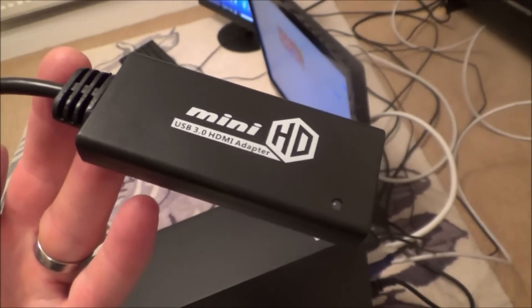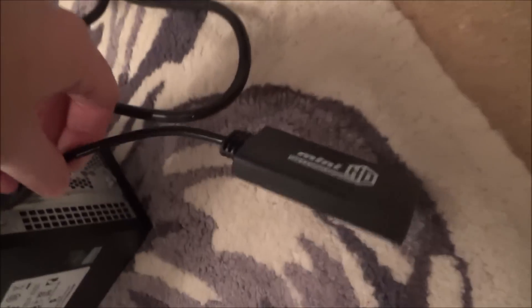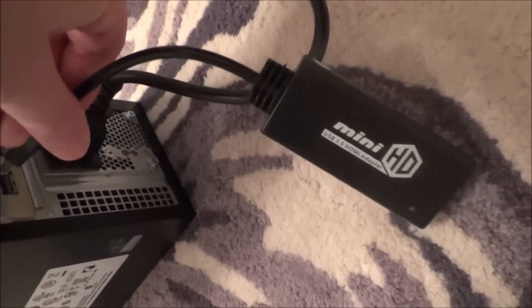So what we have to do is nice and simple we just plug this in. This particular adapter here was just under £11 off eBay. And you plug it in to one of the USB ports.